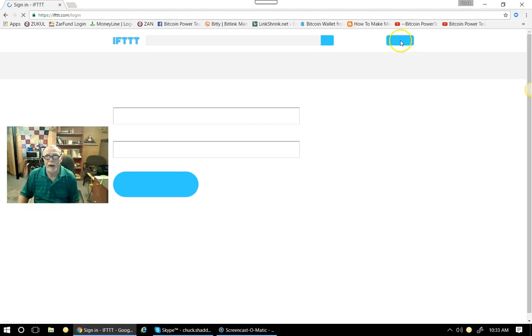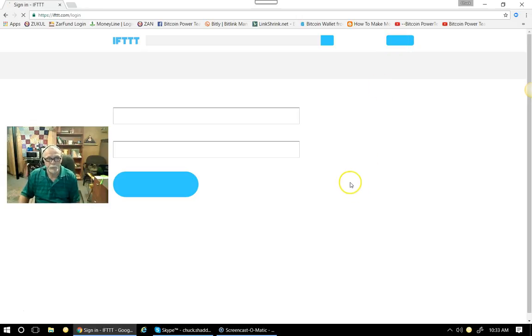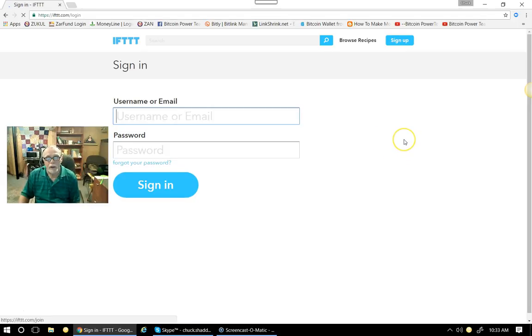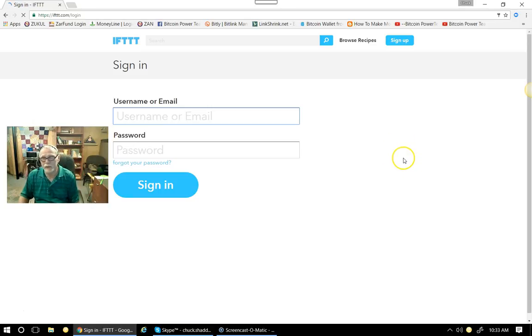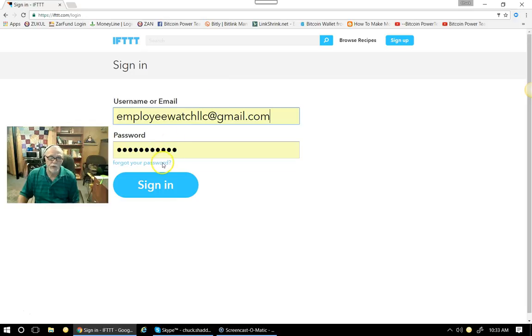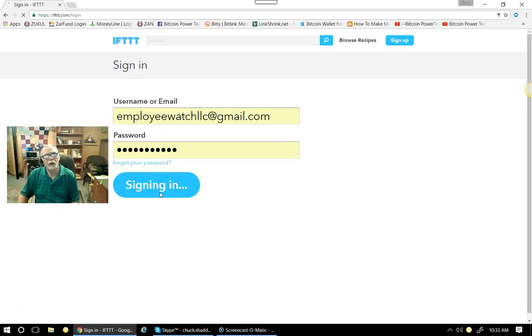And I'll demonstrate how I use these recipes. And these recipes are just that. And that IFTTT stands for This, Then That. So if this happens, that's going to happen. So there's my email, and I'll just go ahead and sign in.